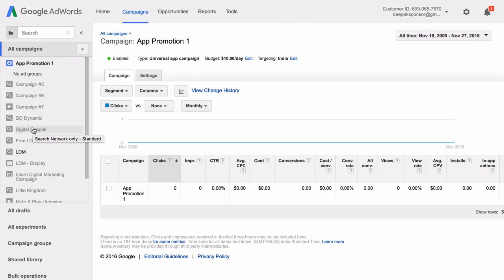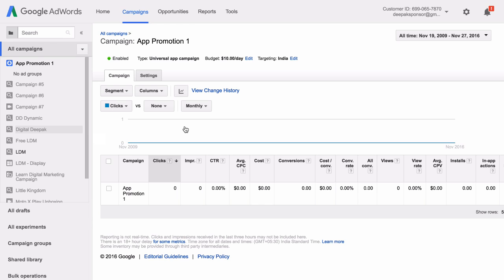And that's it. Your universal app campaign has been set up. And that's all that there is to setting up universal app campaigns on Google AdWords. Google has made it extremely easy for you to set up campaigns like this.